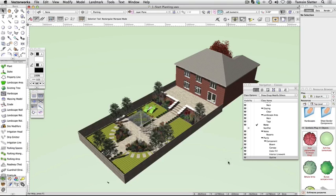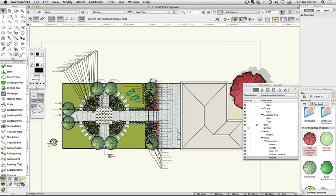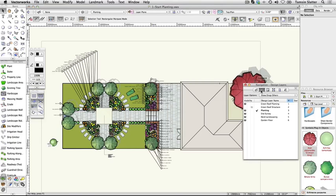Explore a landscape area. Return to Top Plan using either the View Standard Views Top Plan menu command or the Standard Views menu on the view bar. Using the navigation palette, make Green Roof Planting the active layer. Change Layer Options to Grey Snap Others.